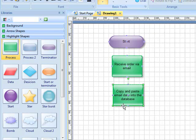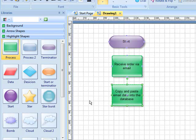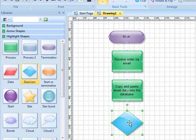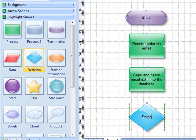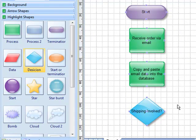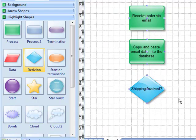Making sure that those boxes stay aligned. Next comes a decision. After we enter the details into the database, we need to determine whether or not shipping is involved.